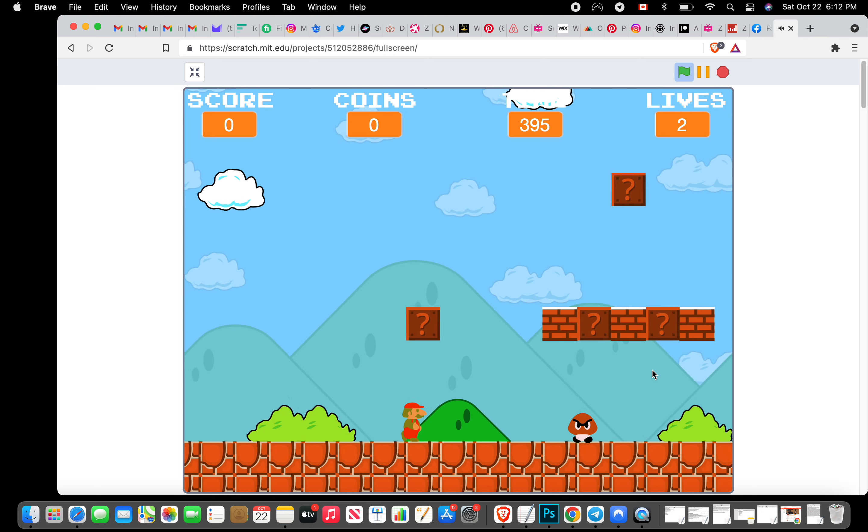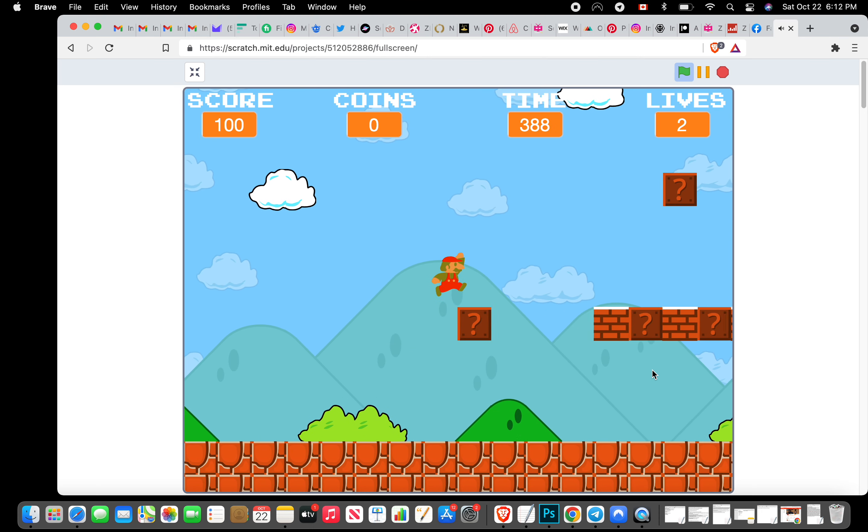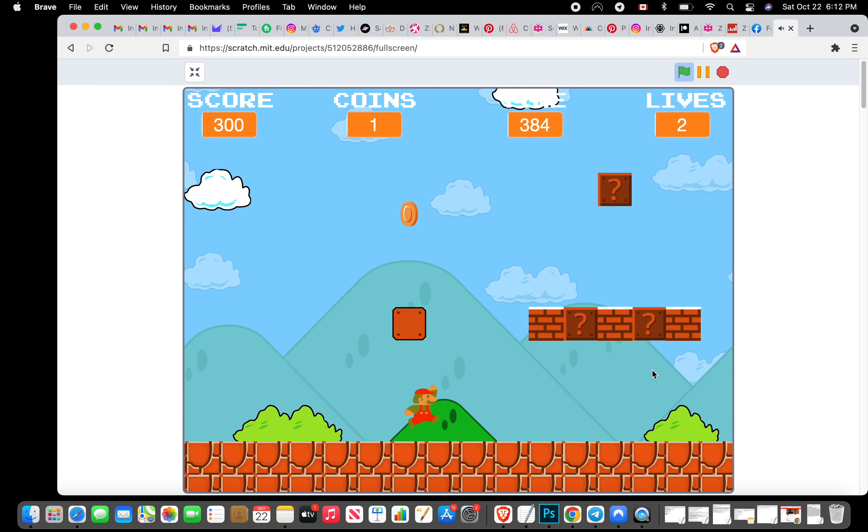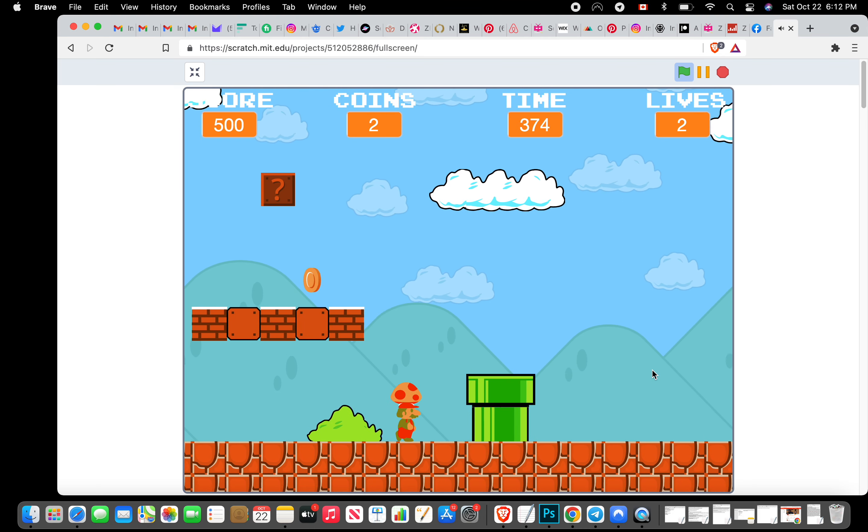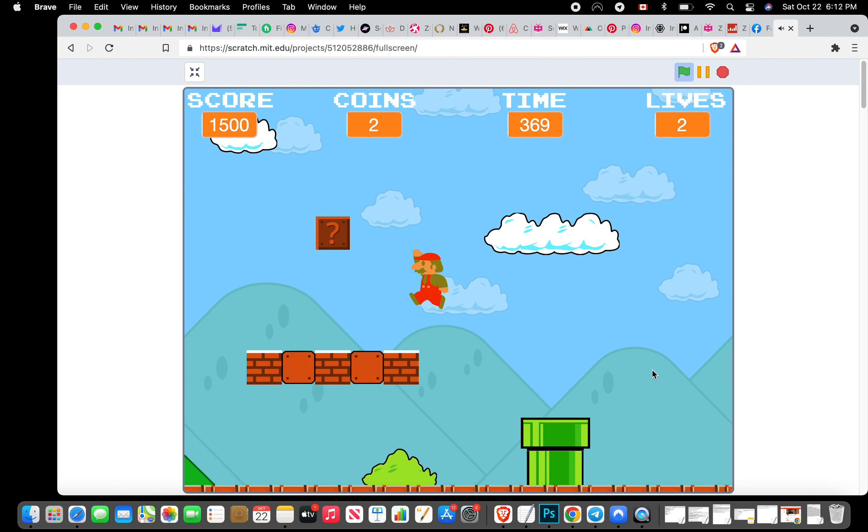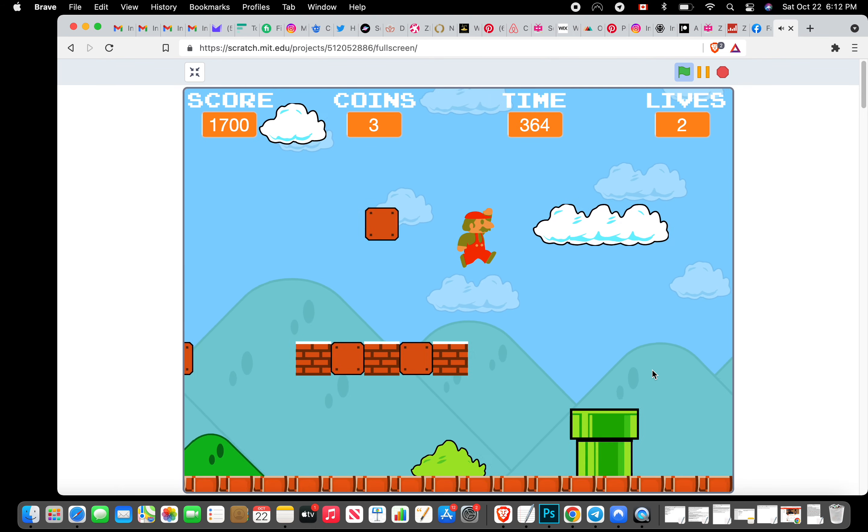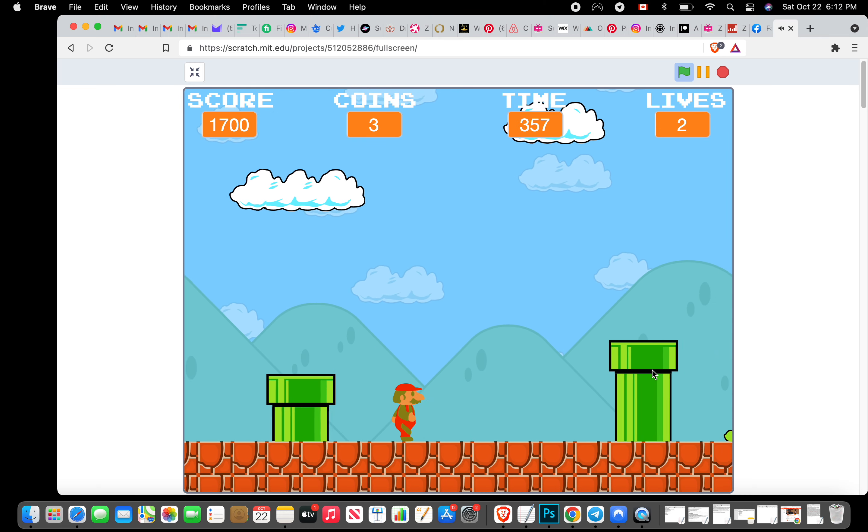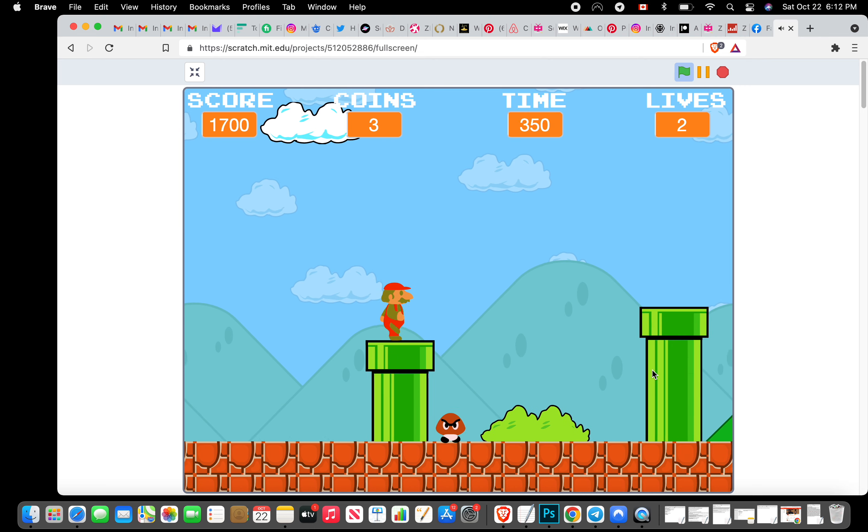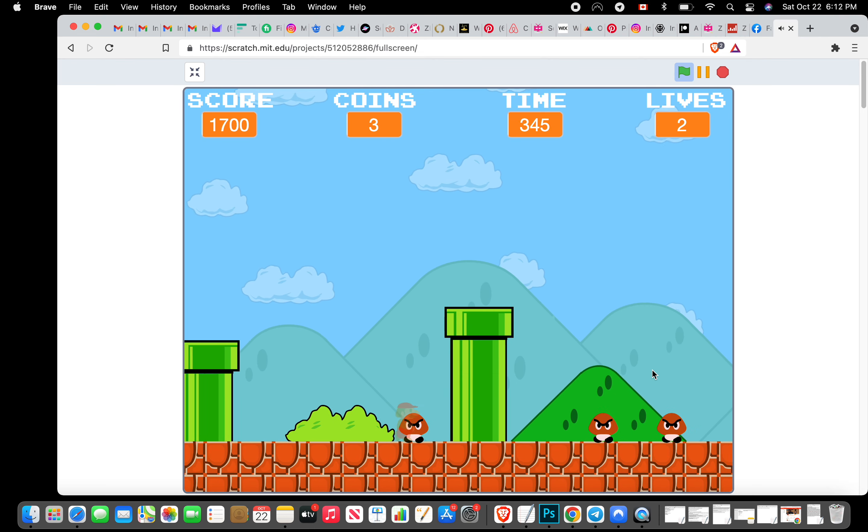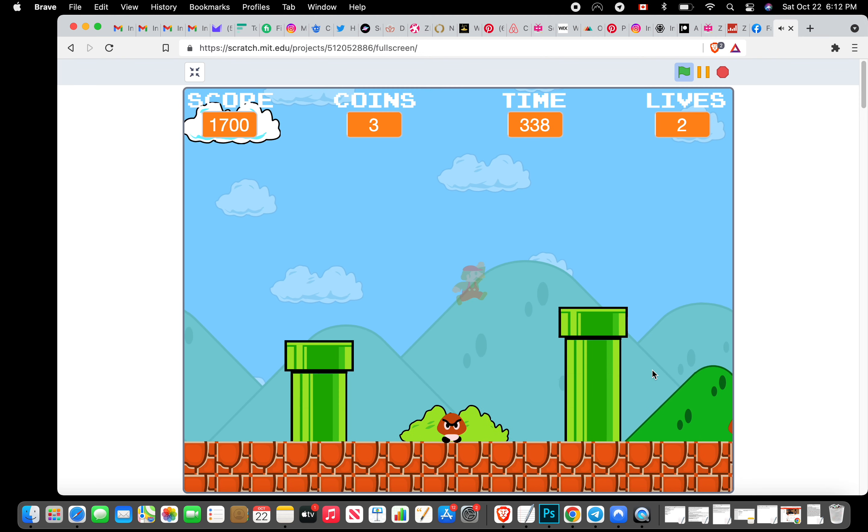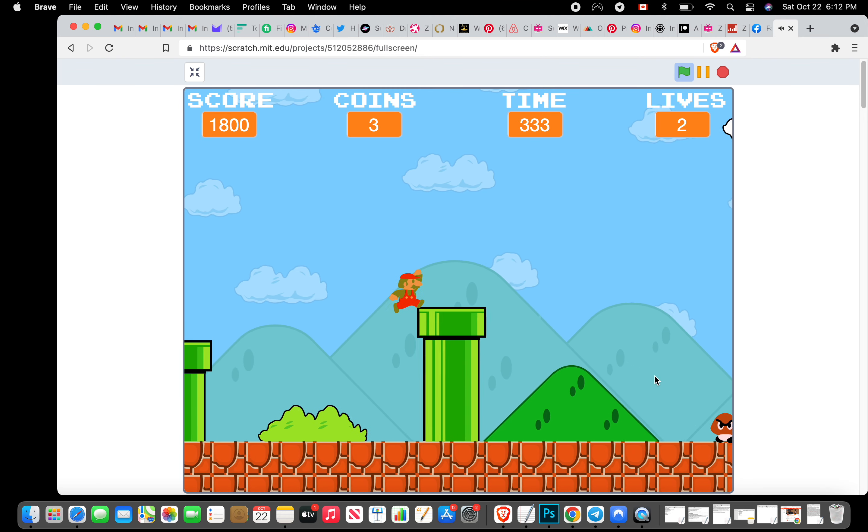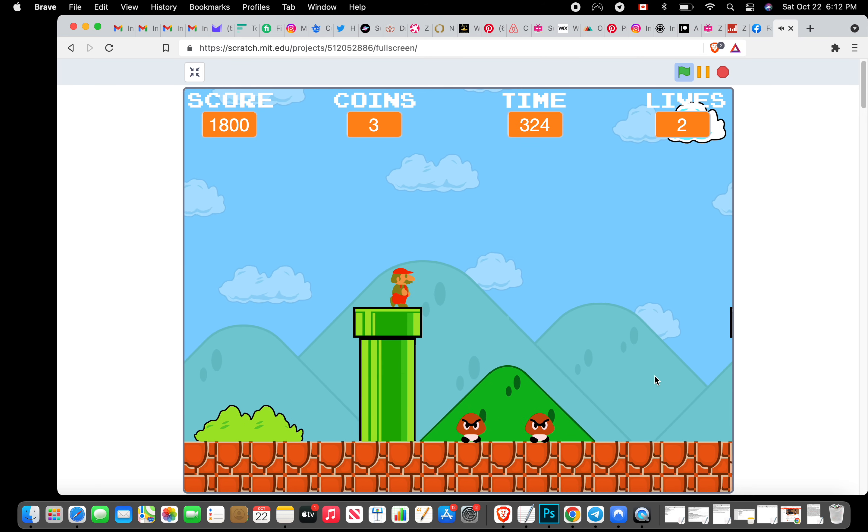Why does he run so fast though? Okay I got 100 points, 300. Oh okay I got the mushroom thing. I can't walk on clouds.